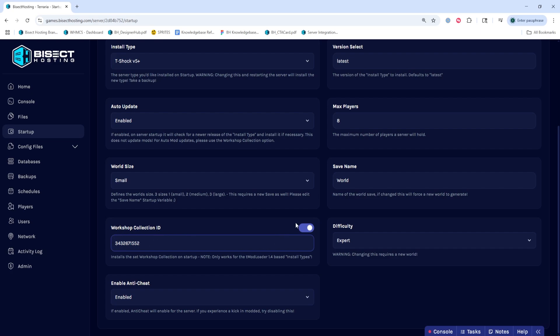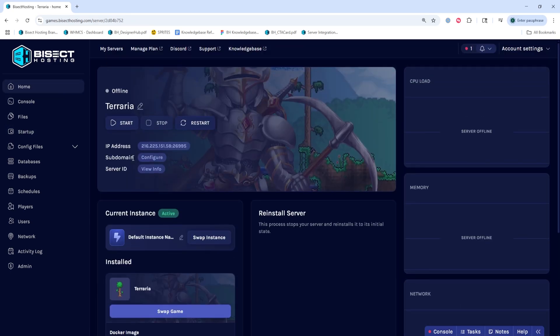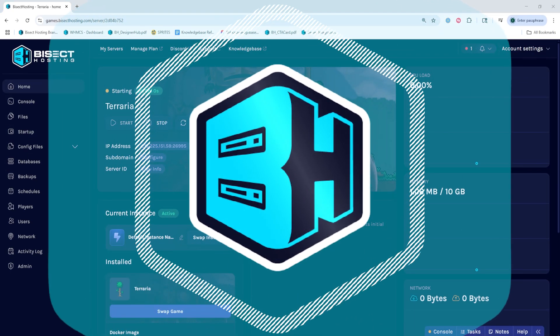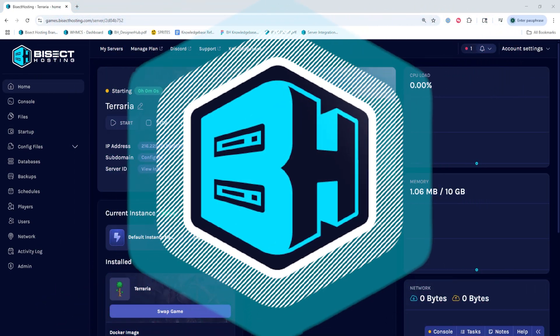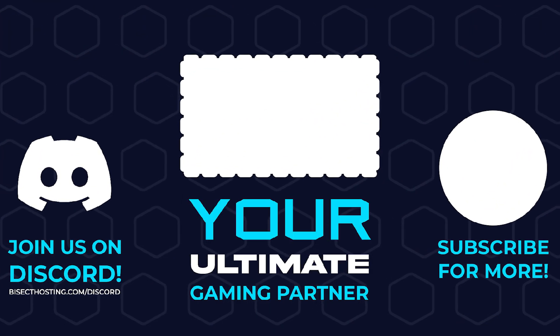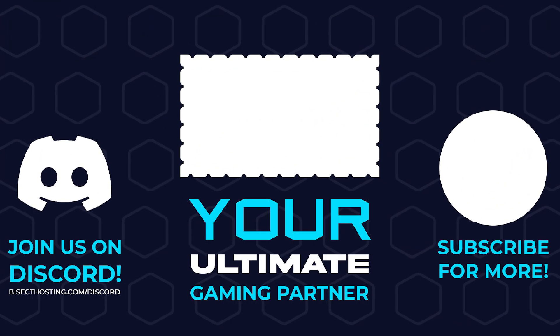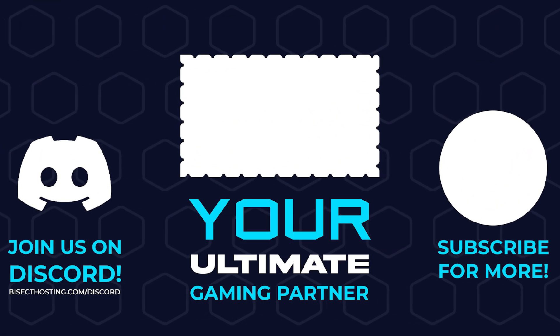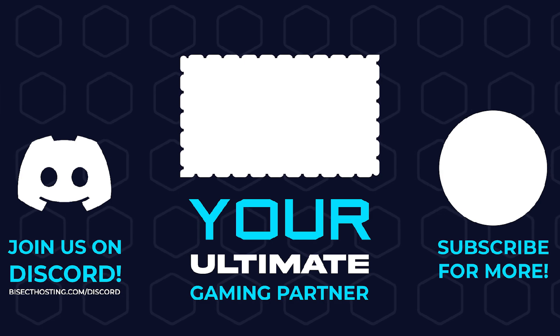Once we've added this, we can go back to the Home tab, start our server, and we'll have installed mods on our Terraria server with our Steam collections. Thanks for watching, and check out Bisecthosting.com, your ultimate gaming partner.